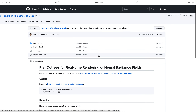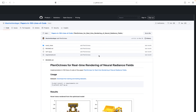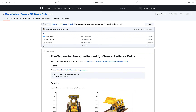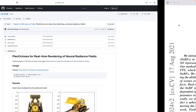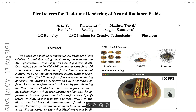I will put a link to the code in the description. If you use the code or find it useful, please leave a star on the GitHub repository and a thumbs up on this channel — it's always helpful. Don't forget to subscribe for more content related to NeRF. That being said, let's dive into the implementation.